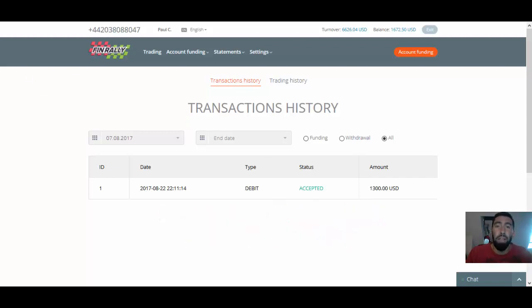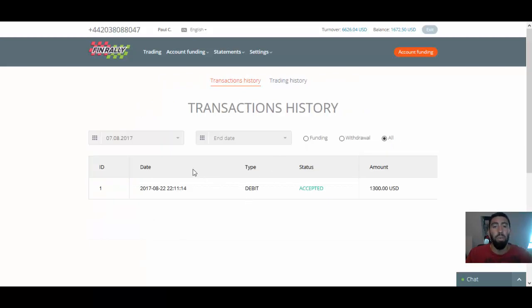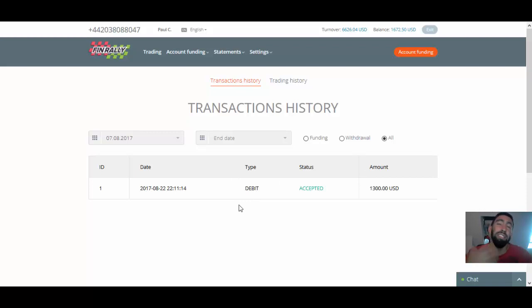As you can see with my confirmation, they show you the type that I use for my withdrawal, which is my debit, the same method that I used for my deposit.